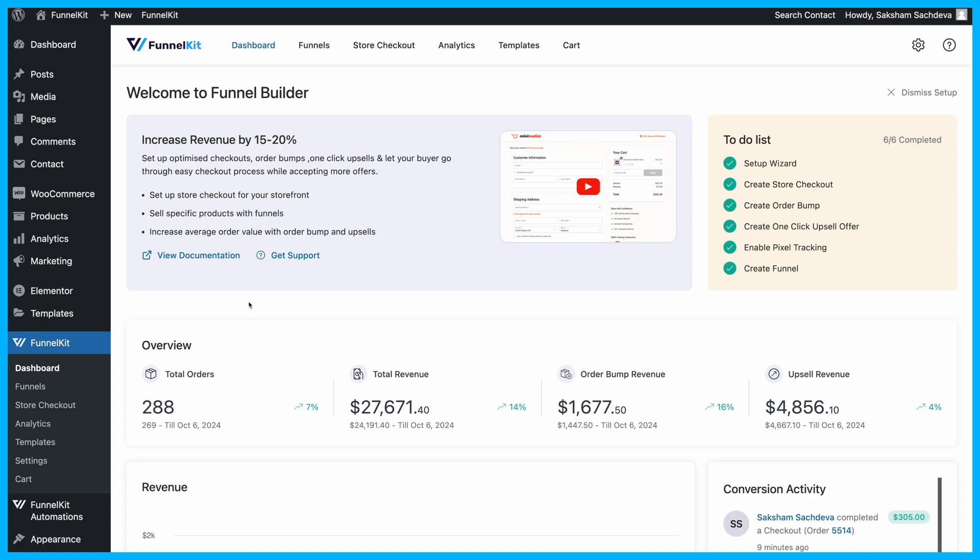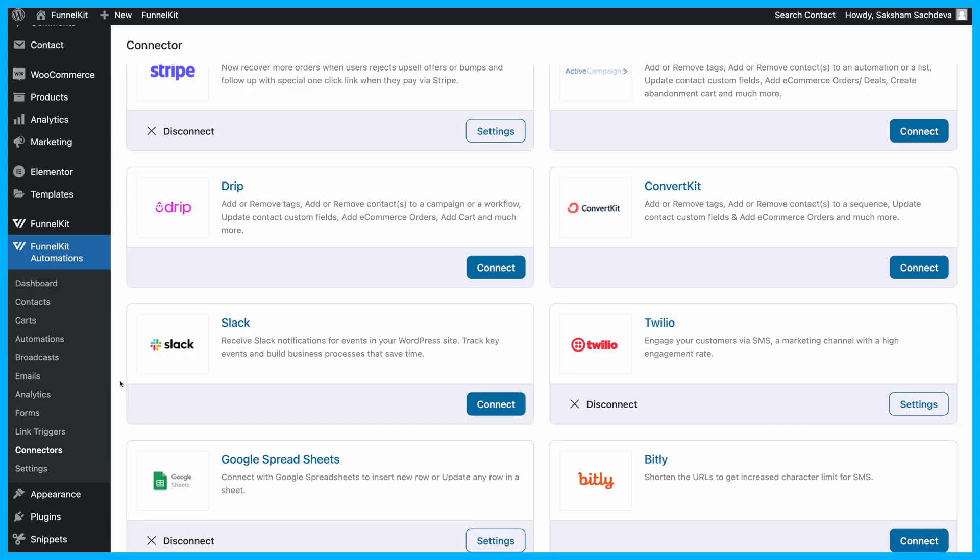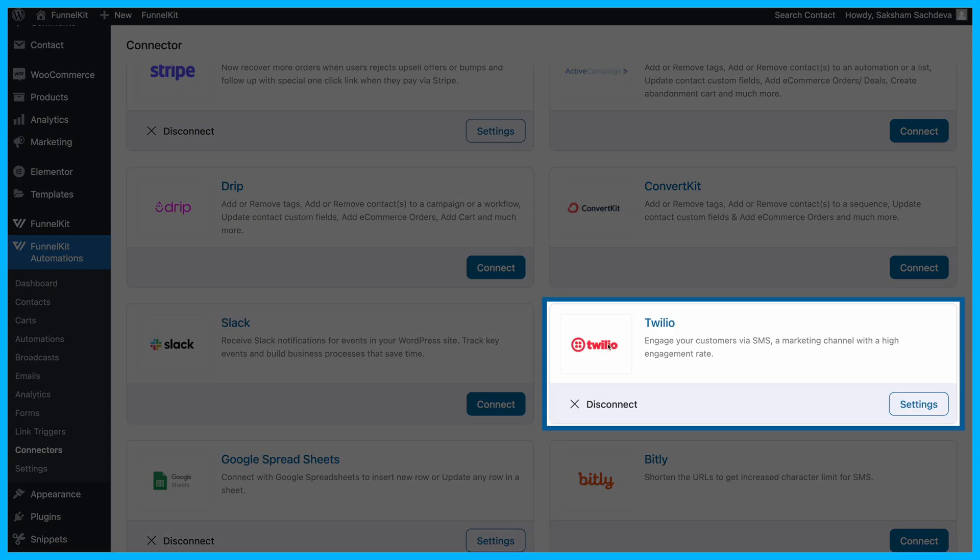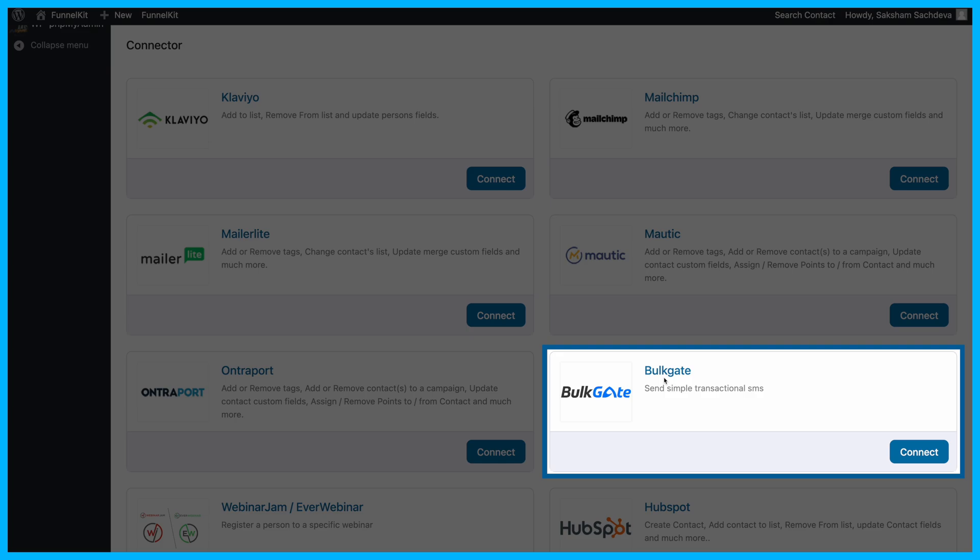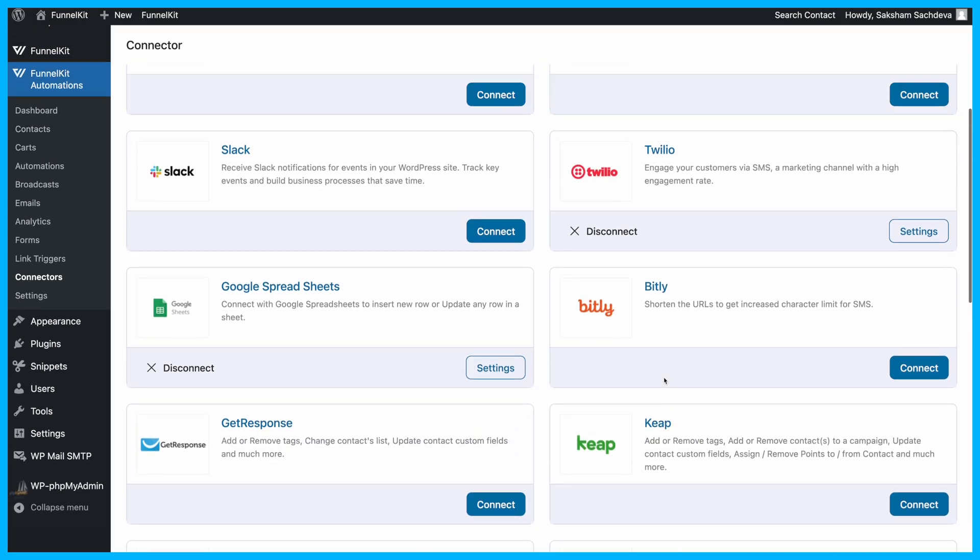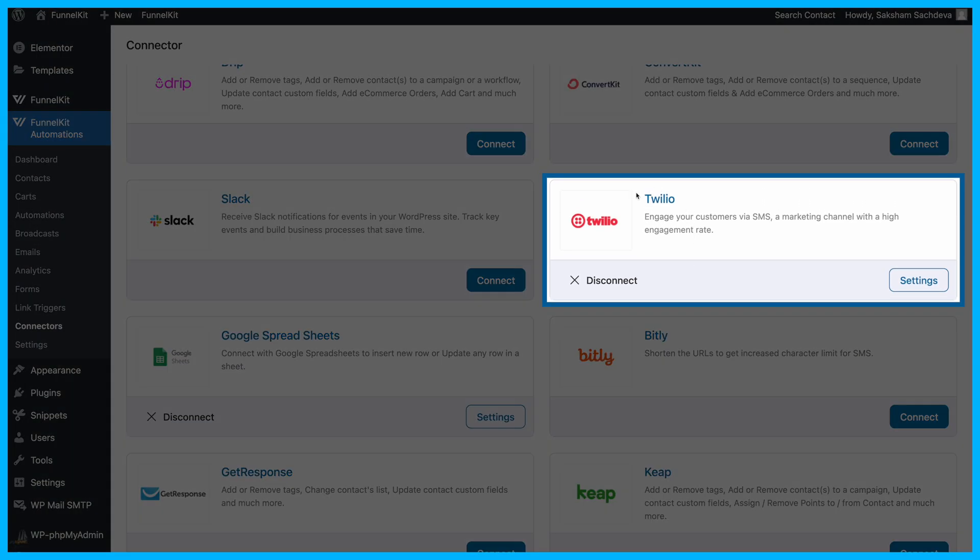You can easily set up WooCommerce order notifications right from the WordPress dashboard using FunnelKit Automations. FunnelKit is compatible with two SMS service providers, Twilio and BoltGate. Today, we'll show you how to send order SMS notifications with FunnelKit Automations and Twilio.